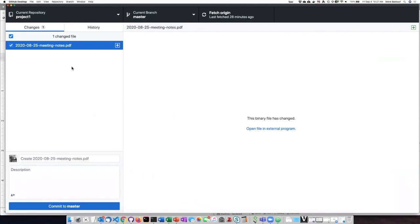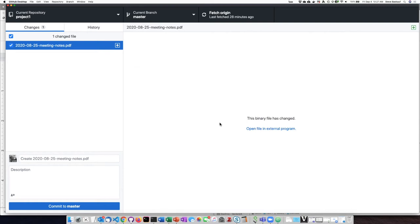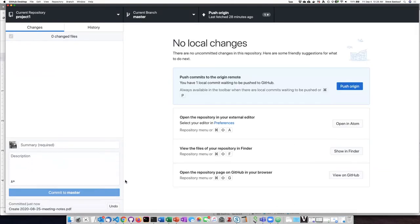it shows the PDF. GitHub Desktop is not able to view PDF files. It shows up as a binary file. But if I go ahead and commit these meeting notes and push them up to GitHub,